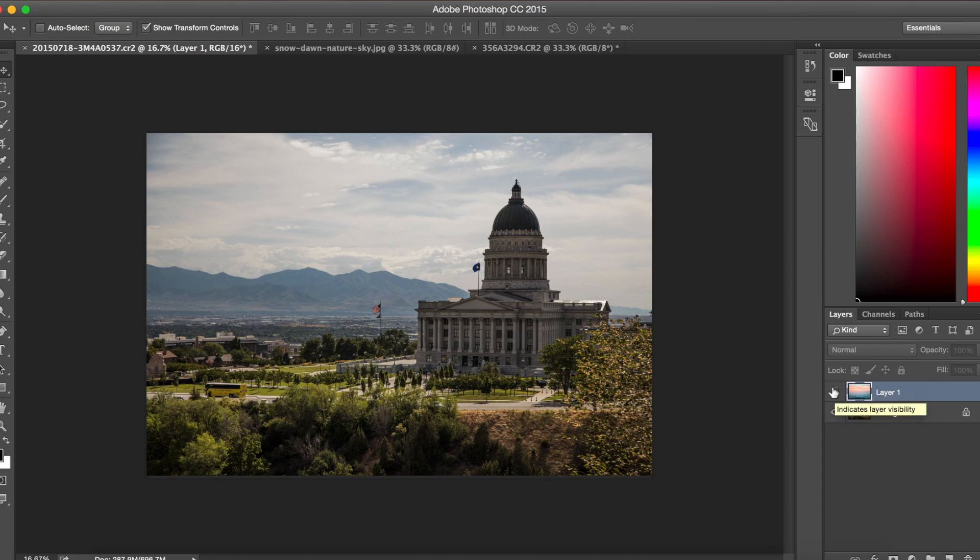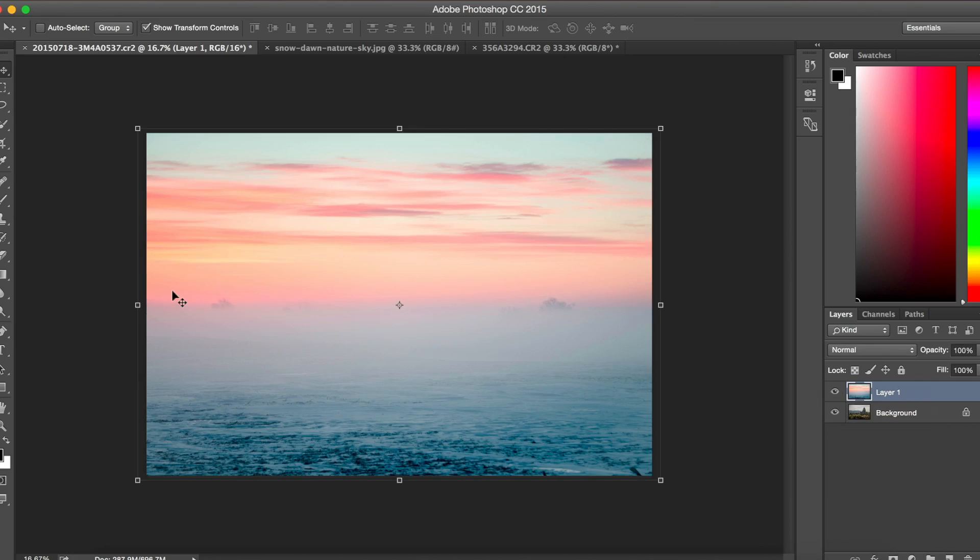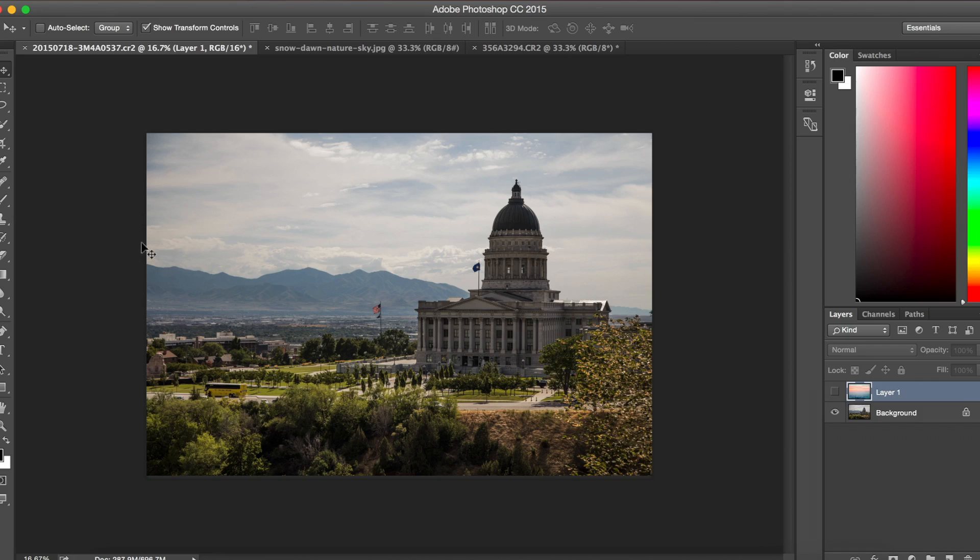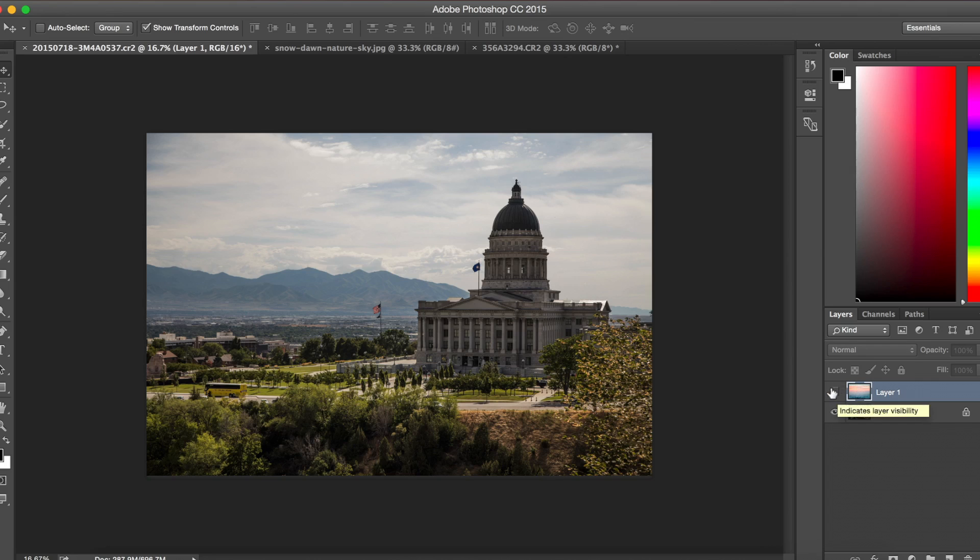Now one way of combining these two images would be to use something like Selection Tool, and try to cut out the sky here, going around the building and cutting that out. Or maybe the eraser tool, and erasing part of this image. But I find it's much easier and less destructive if we use a little bit different methods.